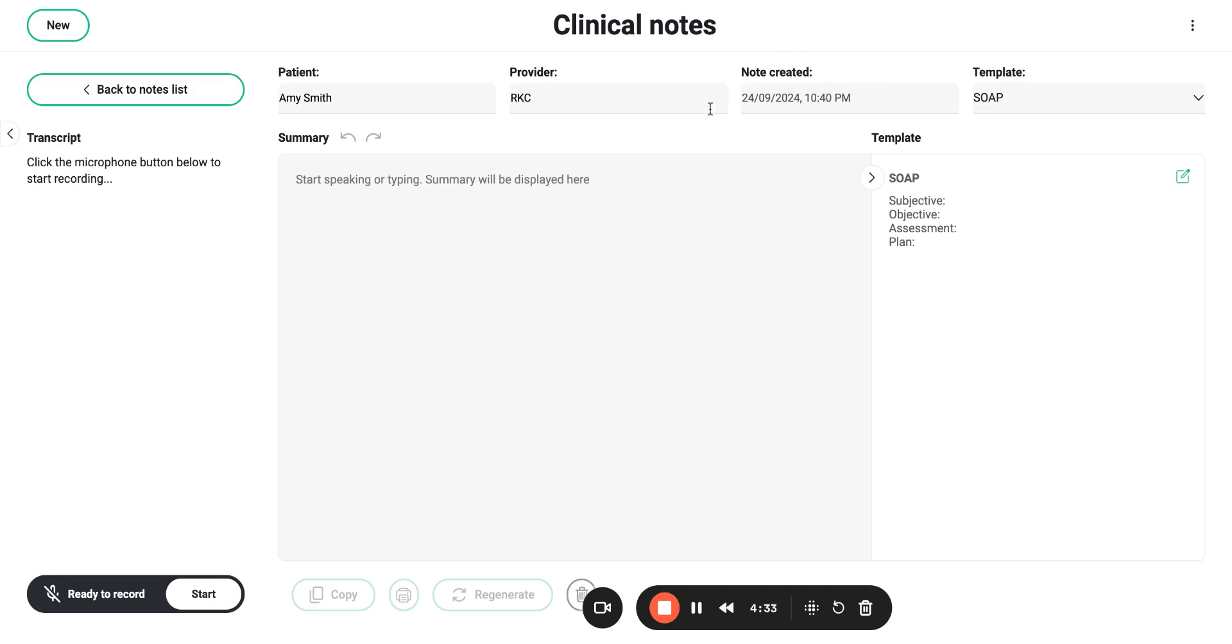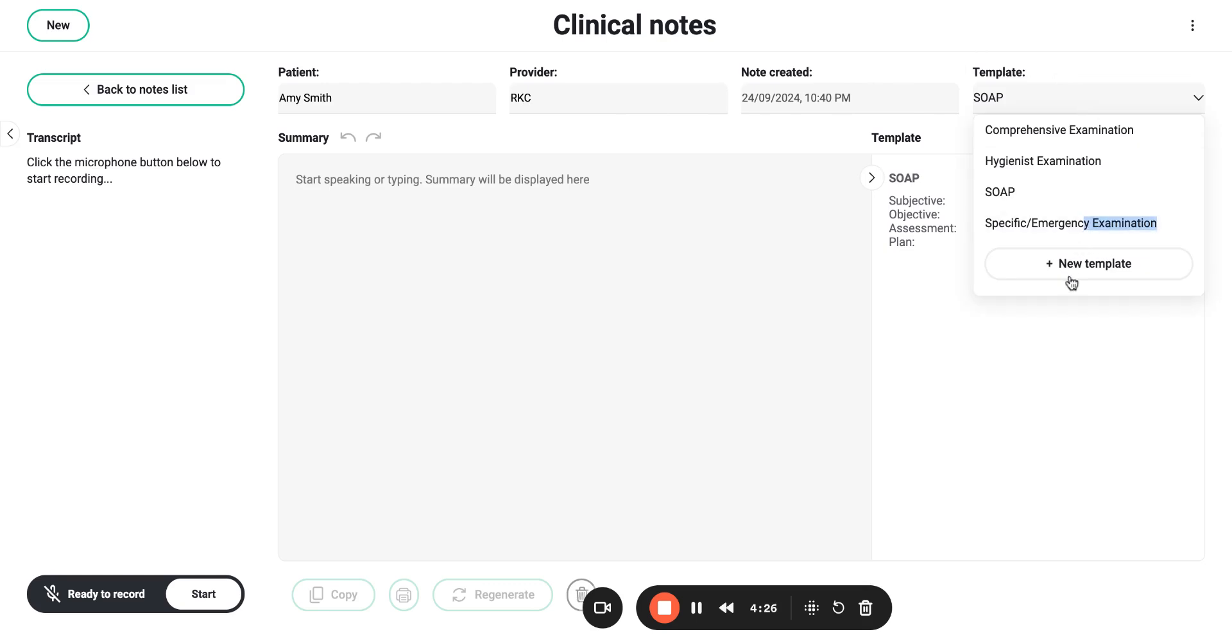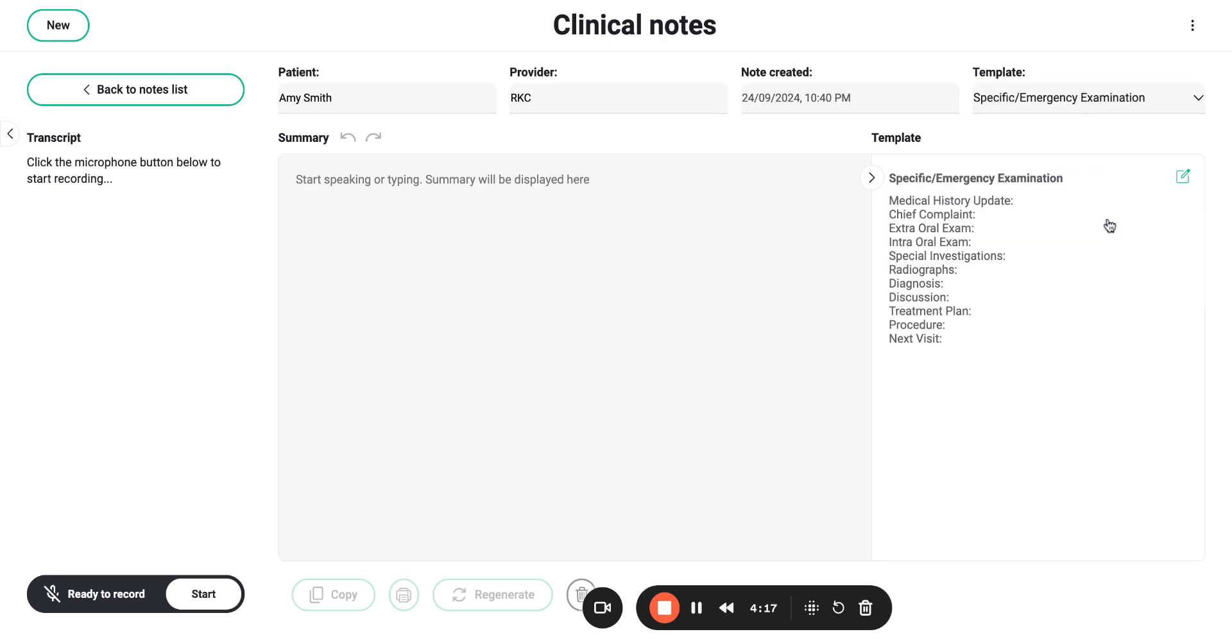You'll notice that this is date and time stamped and from this template list you're just going to want to pick the appropriate template. Also notice that you'll be able to customize and add whatever template that you would prefer, as many as you would like. They will all be added to this drop-down list once you do so.